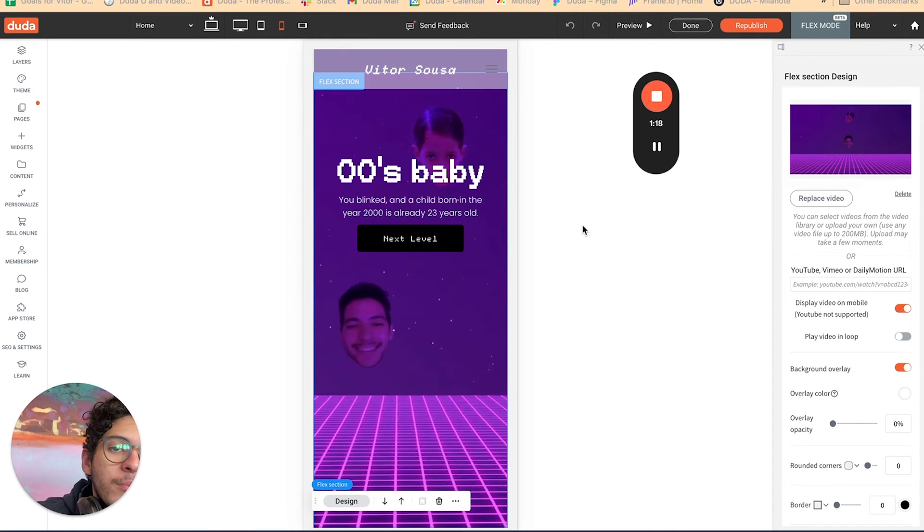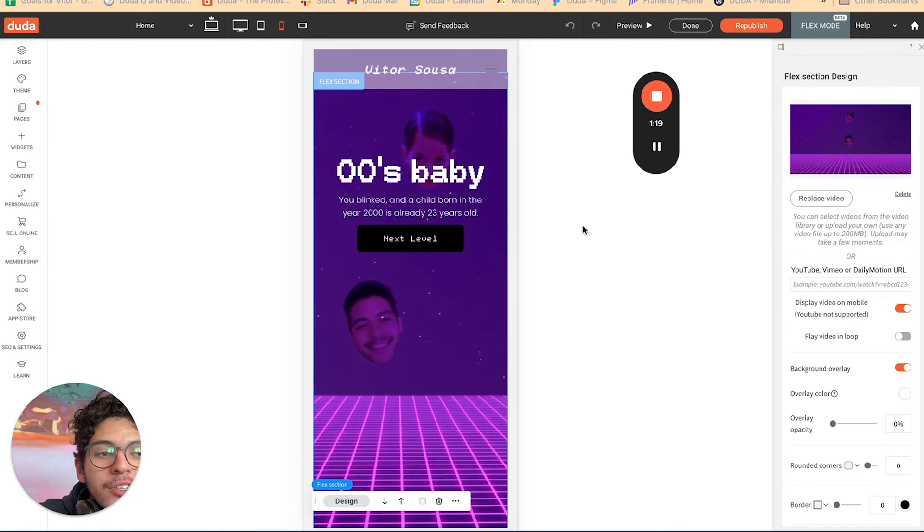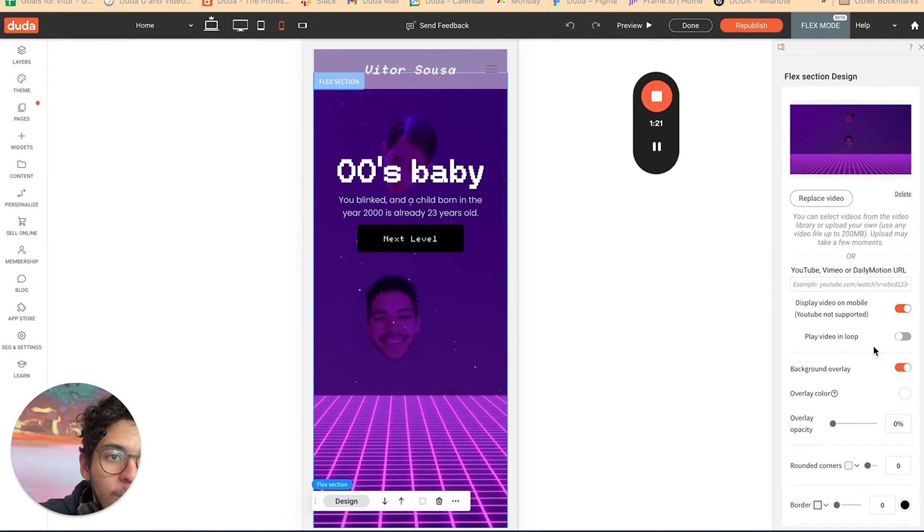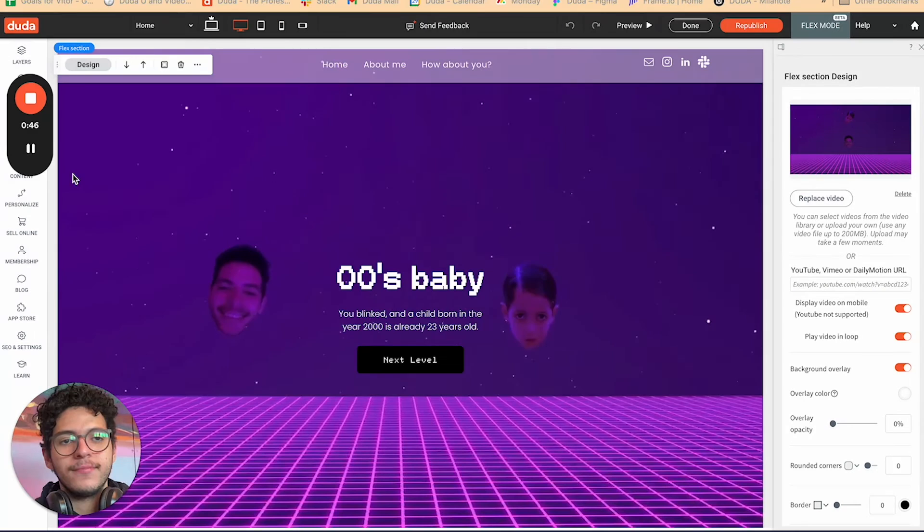Here is the mobile version, and don't forget to click on play video in loop.